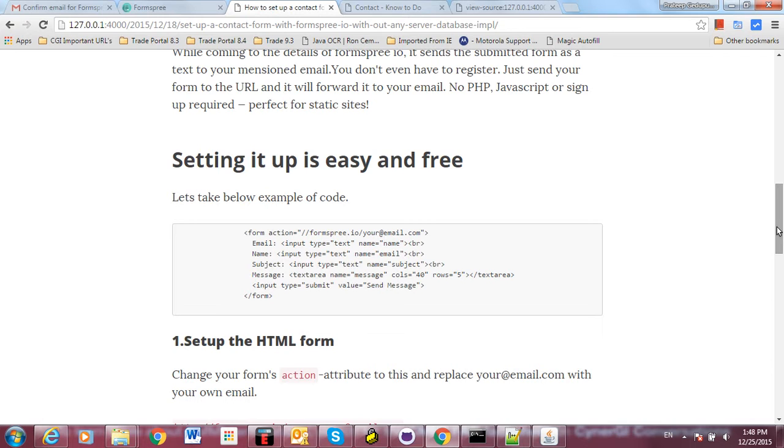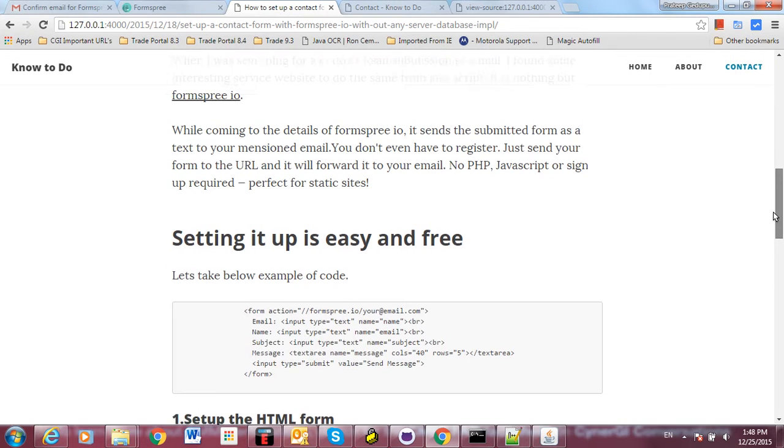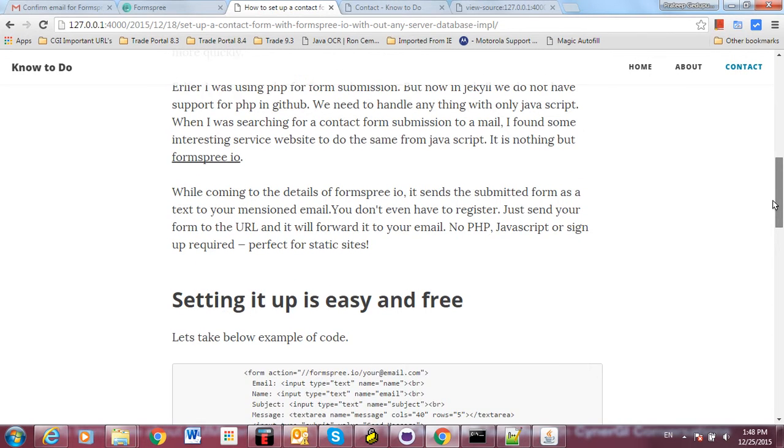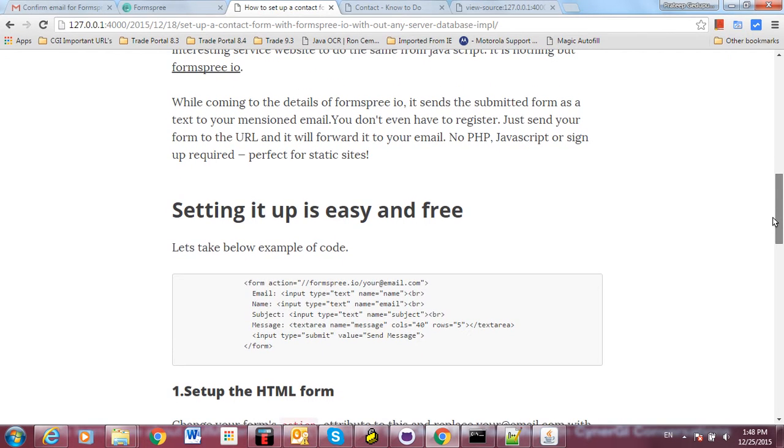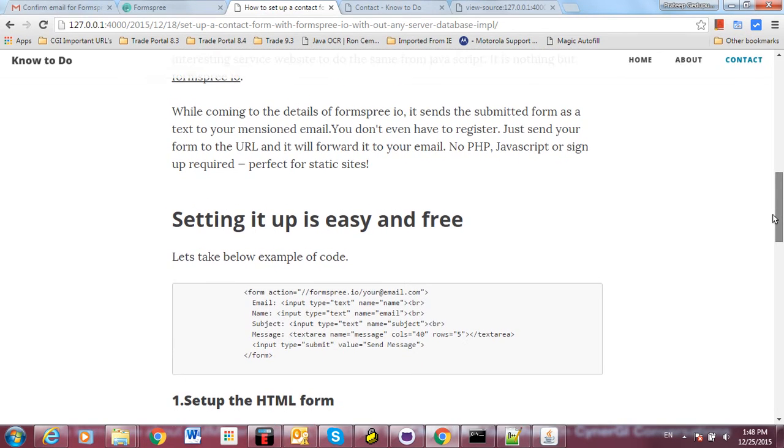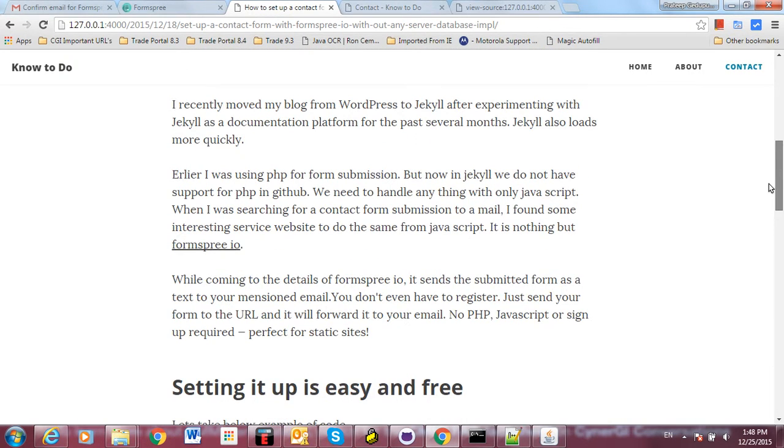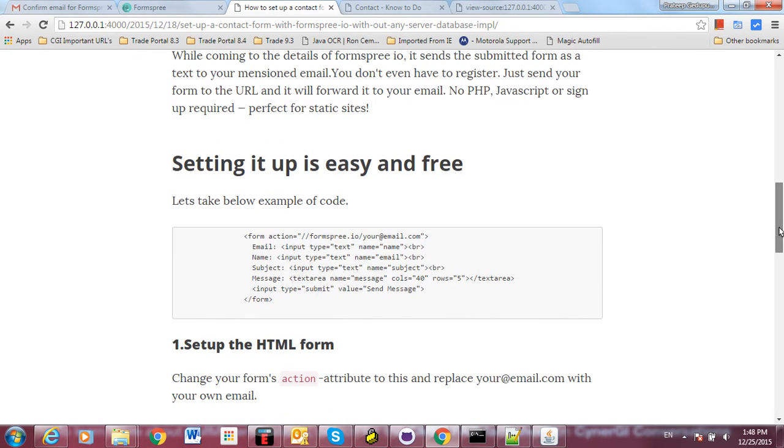I'd like to show how to set up a contact form in the GitHub Jekyll environment. Here we don't have PHP, so I needed to search for an alternative. While searching on Google, I found Formspree.io. It is a very easy process to set up, and it's also free.